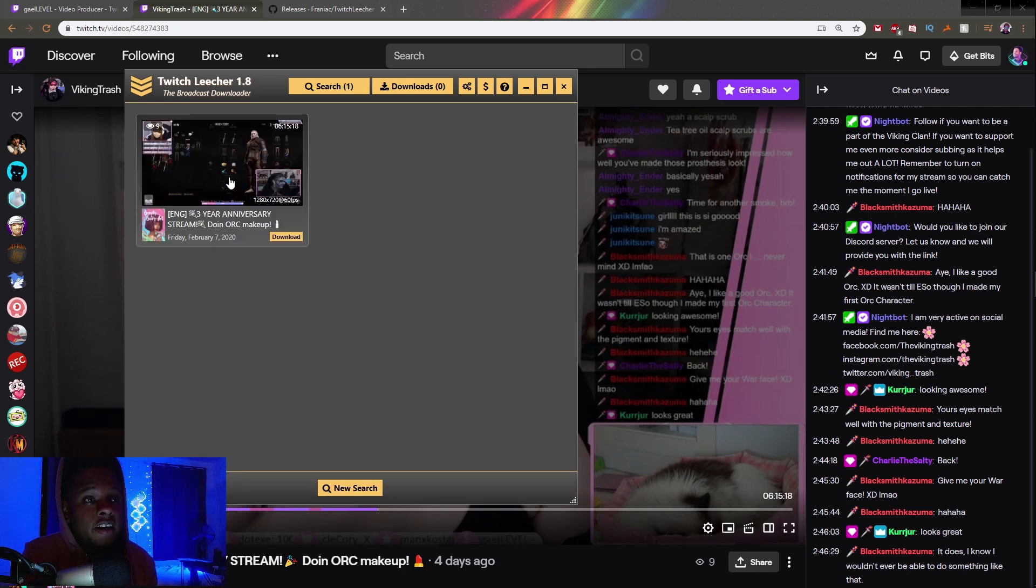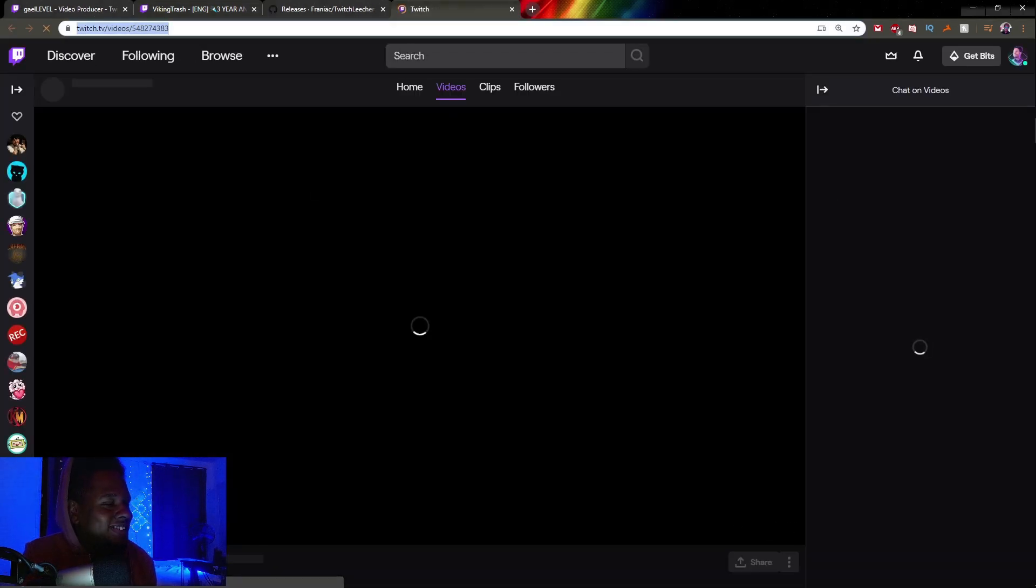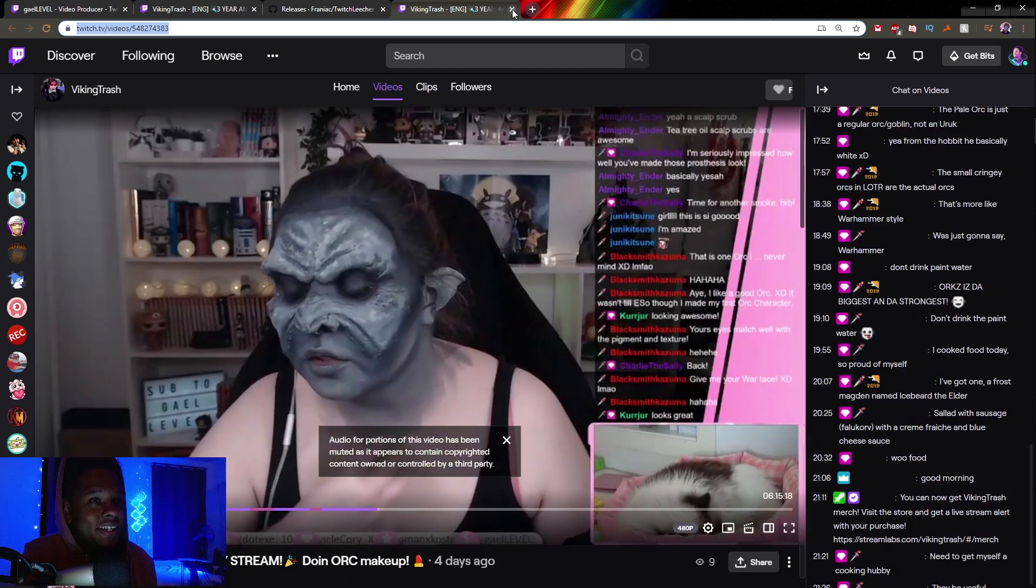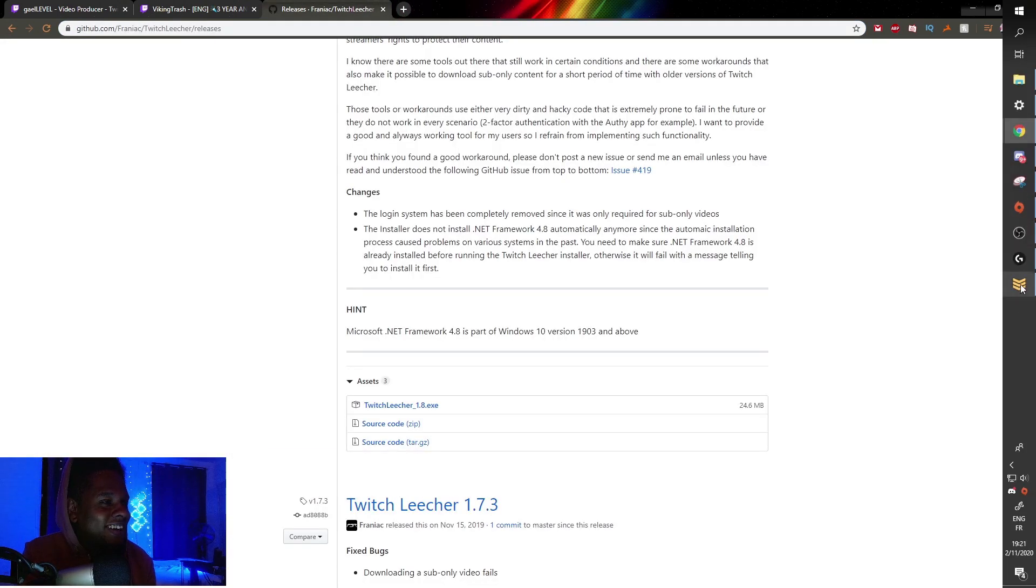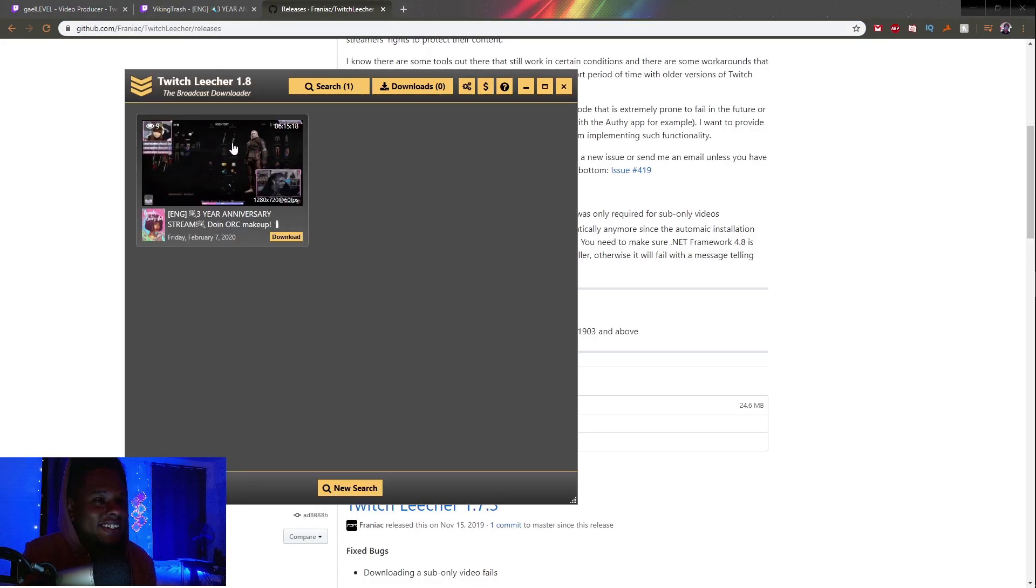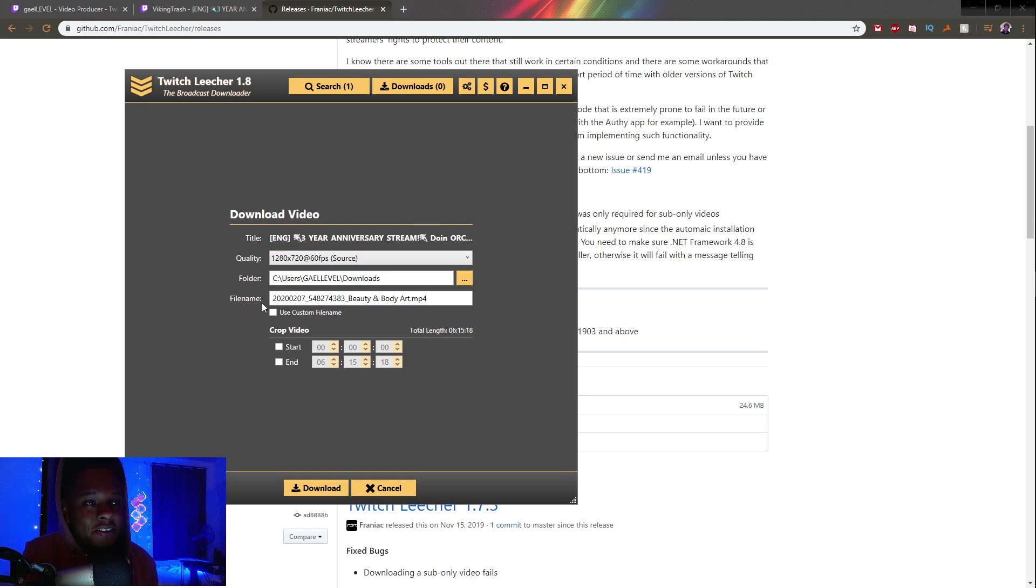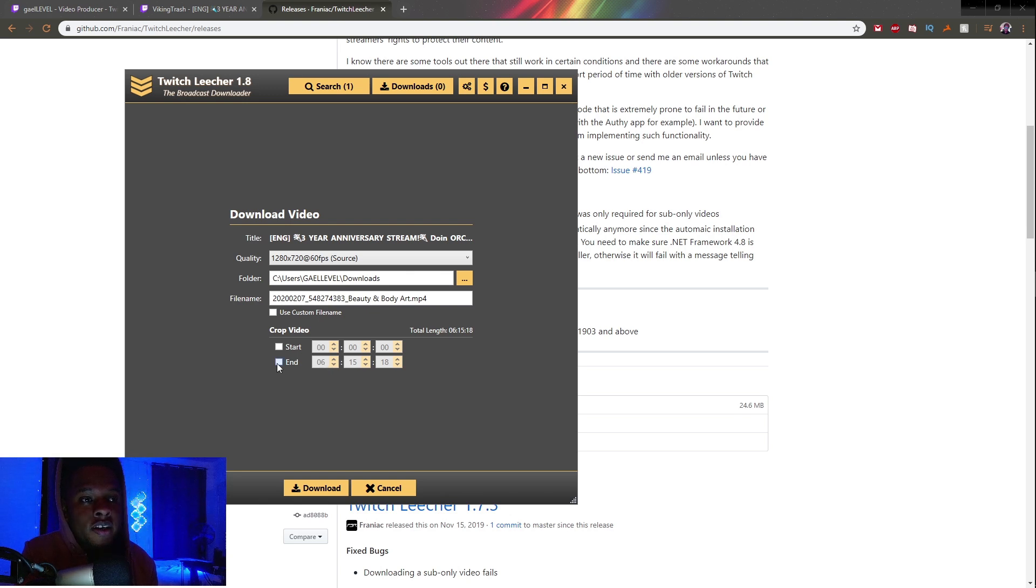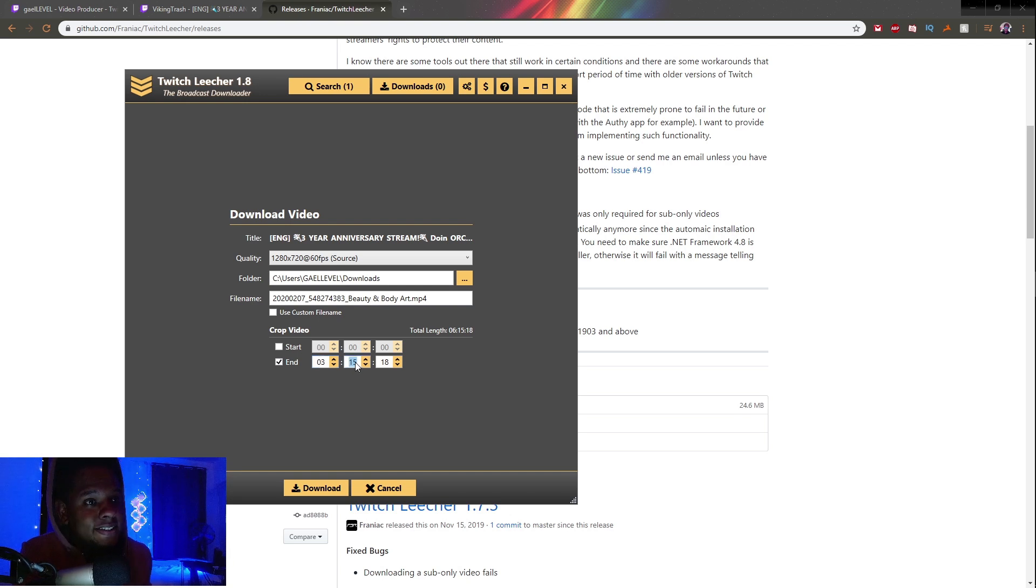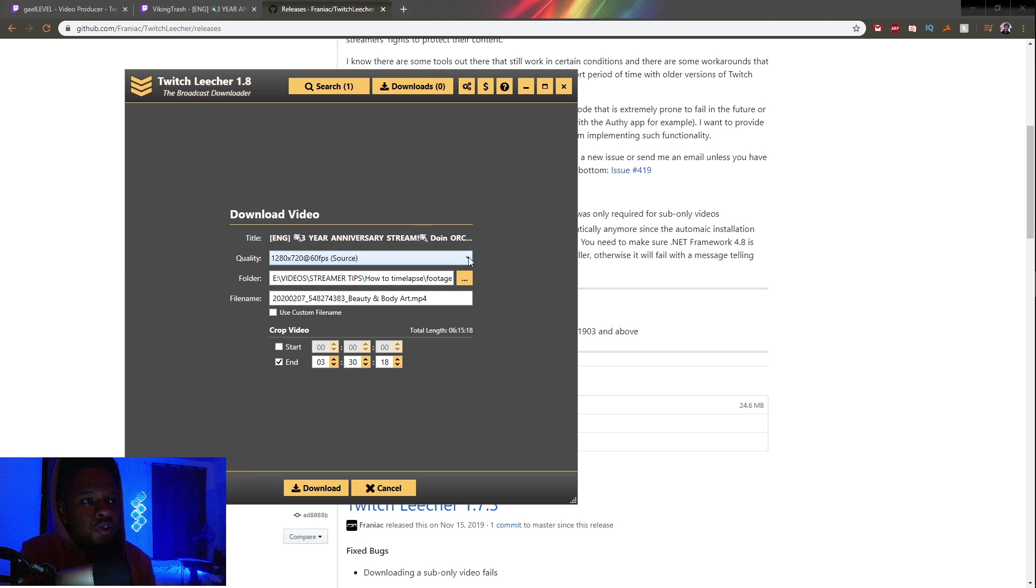Go back to Twitch Leecher, paste the link, and click Search. Now it's going to find the VOD. Click Download. It's going to ask you for the quality, where you want to download it, and the file name. It also lets you trim the video, which is great because the whole VOD is six hours long, but the makeup only took three hours. Hit that end box and type 3:30. You can set the quality, but we're keeping it at Source for max quality. Click Download.